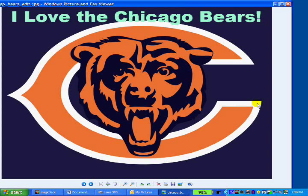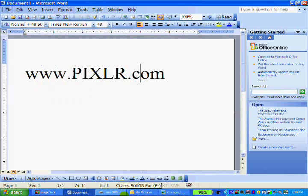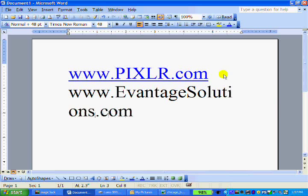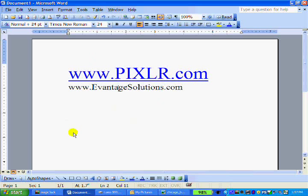Now I can take that file and upload it to Facebook, upload it to my website, keep it on my computer, or send it around to all my Green Bay Packer or Detroit Lions friends. That's it! The website again is www.pixlr.com - online photo editing for anything you want to do, with no software to purchase at all. Please support us at Advantage Solutions. We'll see you soon - take care, bye bye!